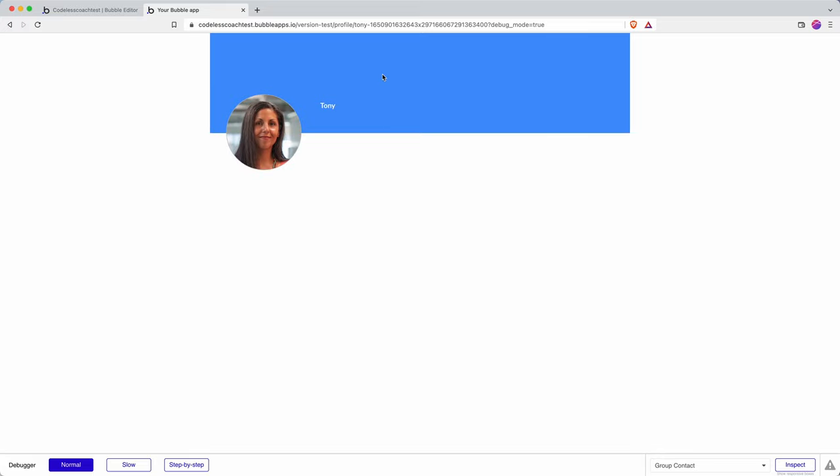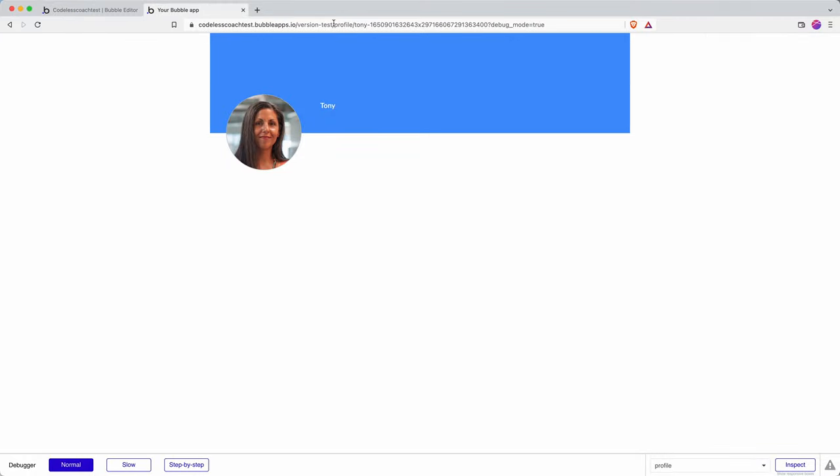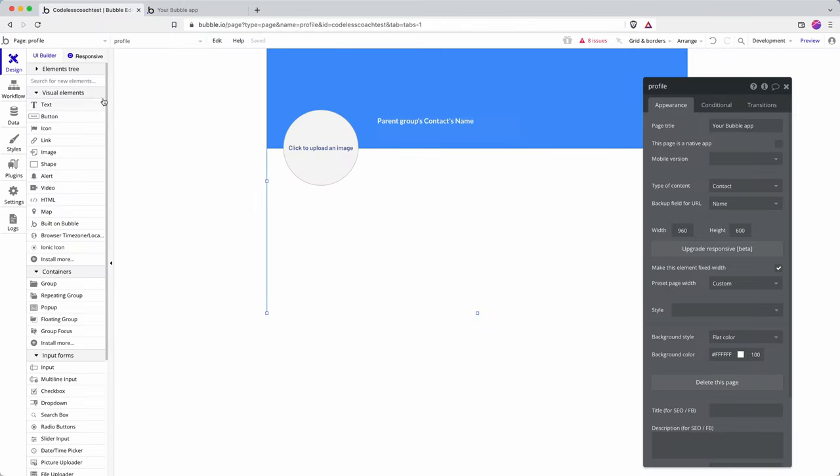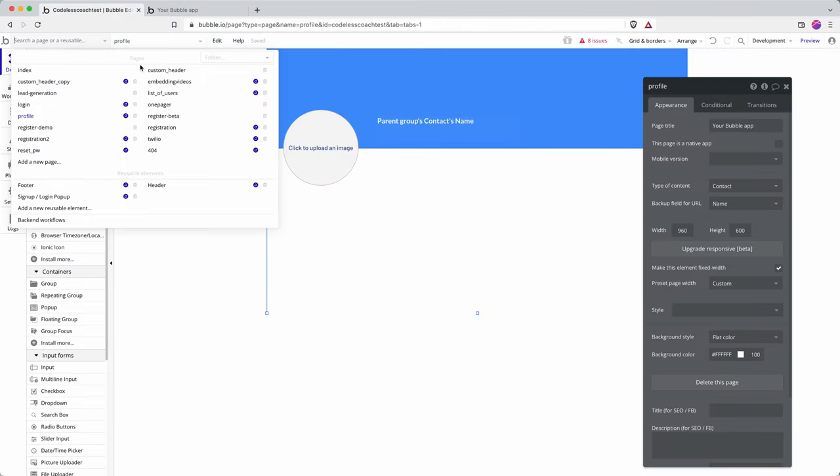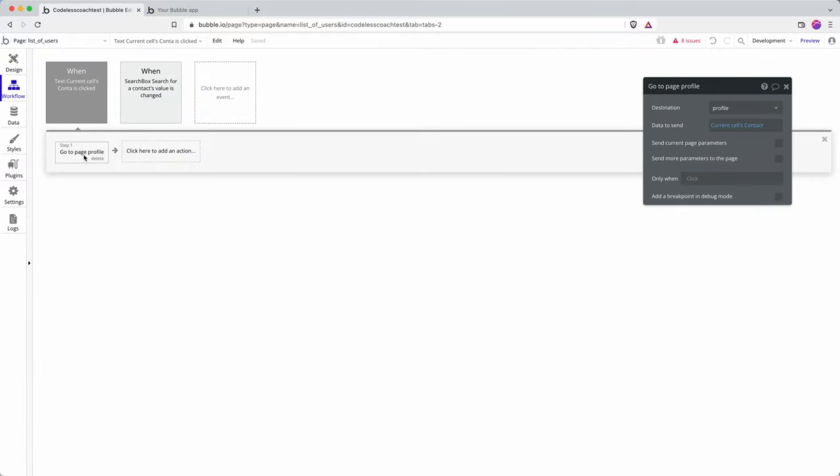So I click on Tony and you can see it takes me through to profile. If you're interested in how to change the link, it gets it from up there so that's what has profile there slash Tony because I said to put in the name and then hyphen and then this is Tony's unique ID in the database. But I've not had to extract that at any point because by using the workflow in navigation, the navigation step go to page profile data to send, then it means that I don't have to deal with the unique ID.